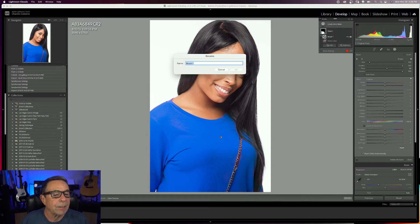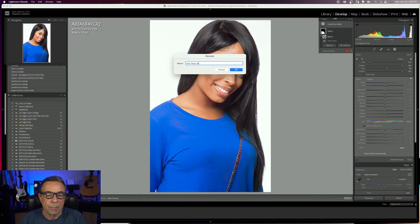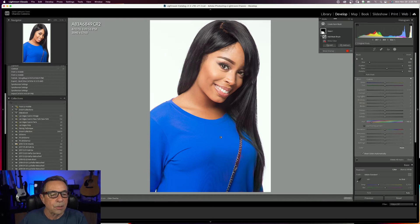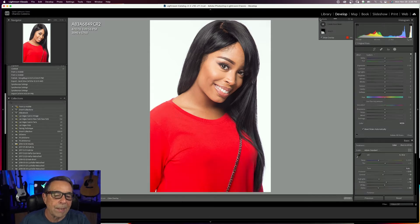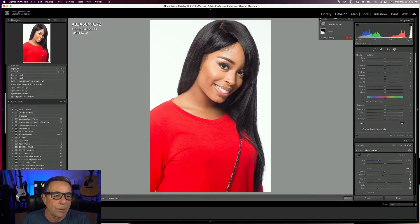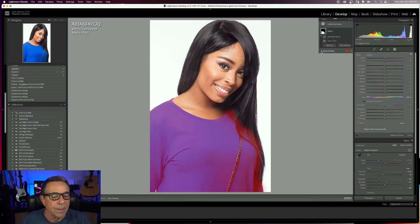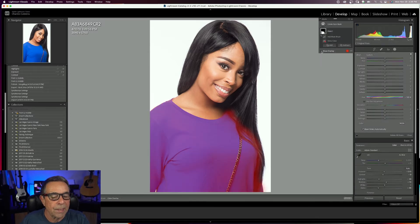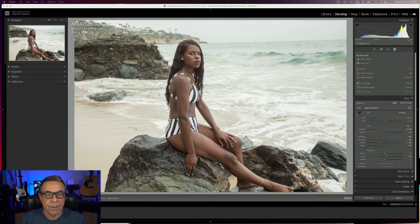I can click on this brush and rename it 'add mask brush' so I know what I did. I can turn off all the masks and turn them back on, and I can show the overlay or turn it off.